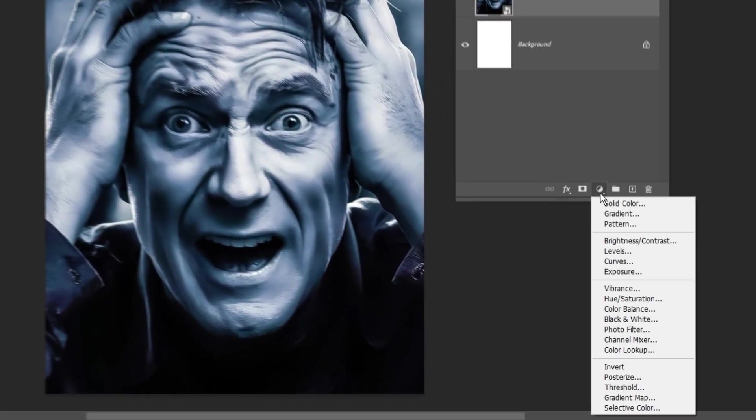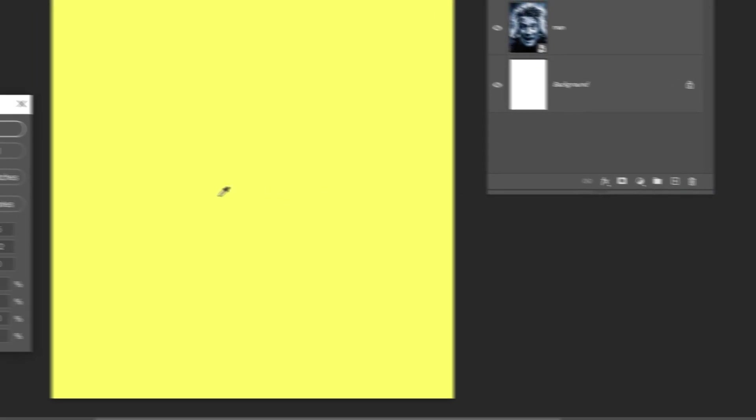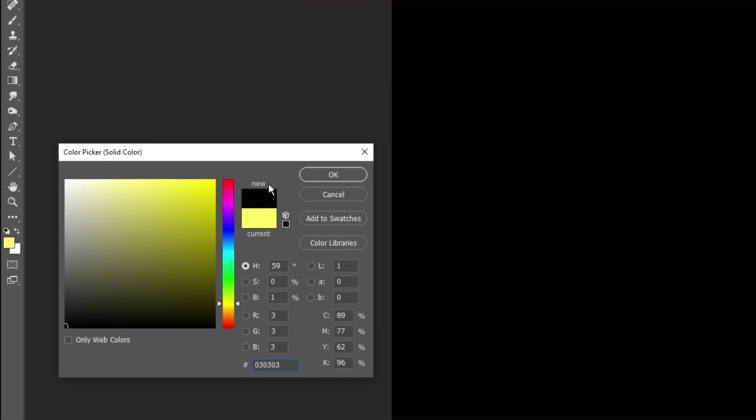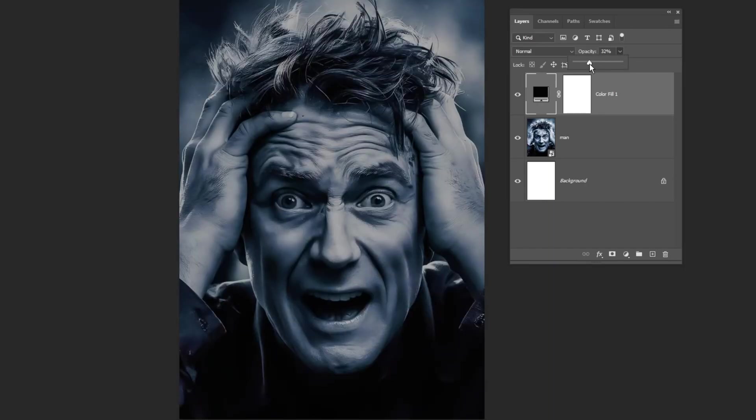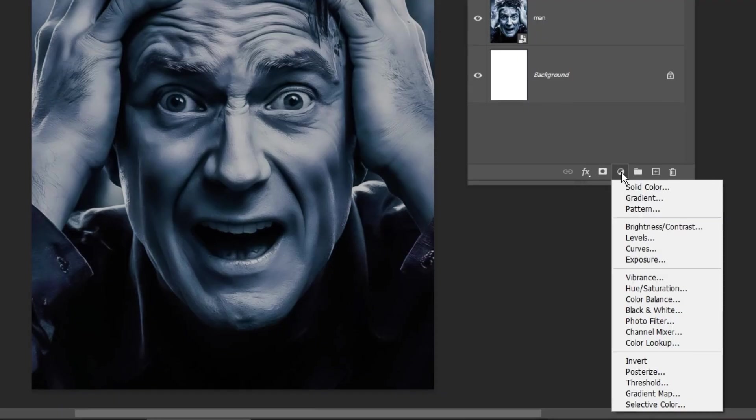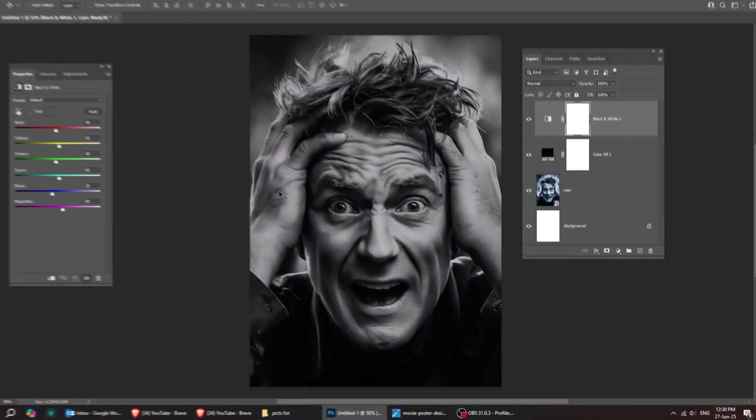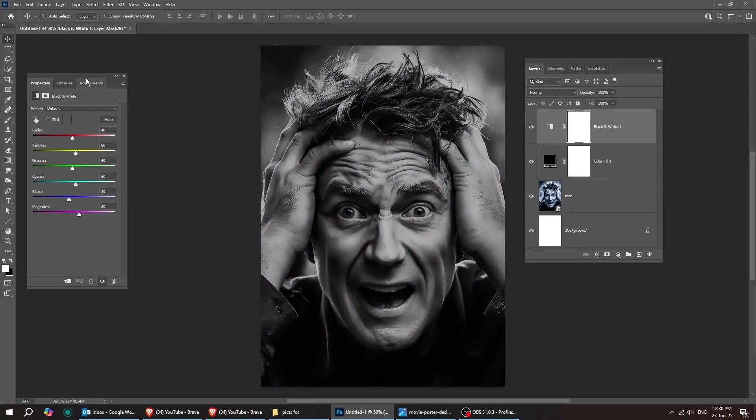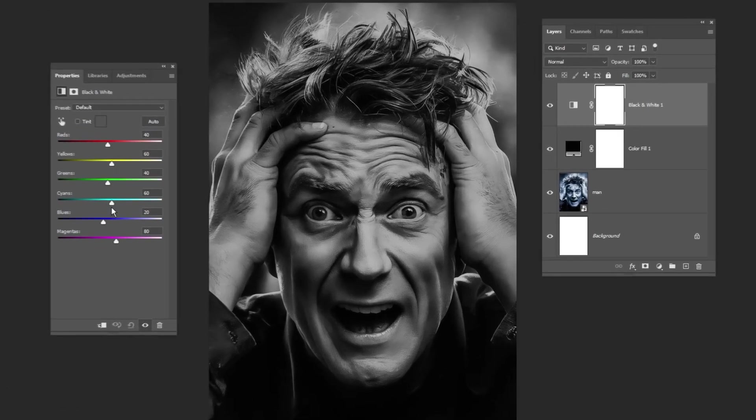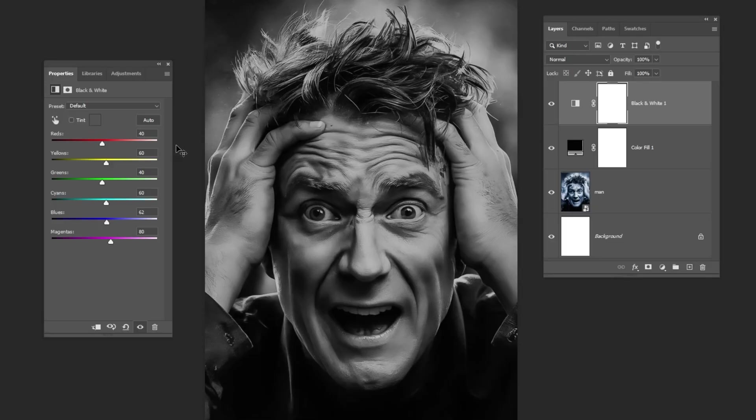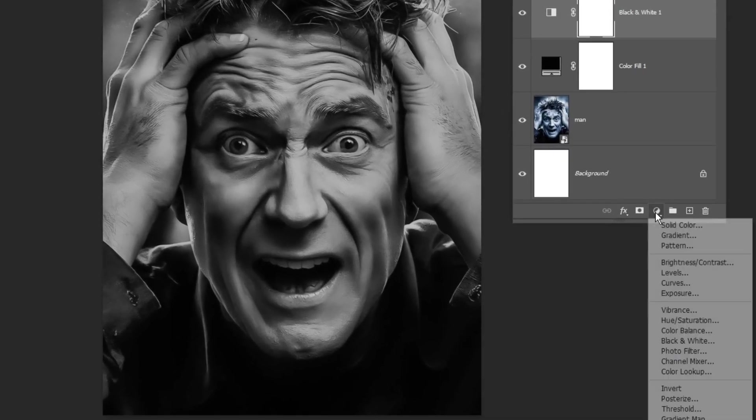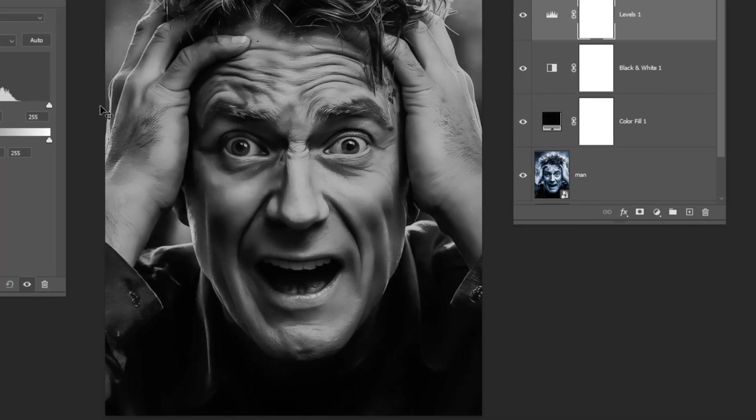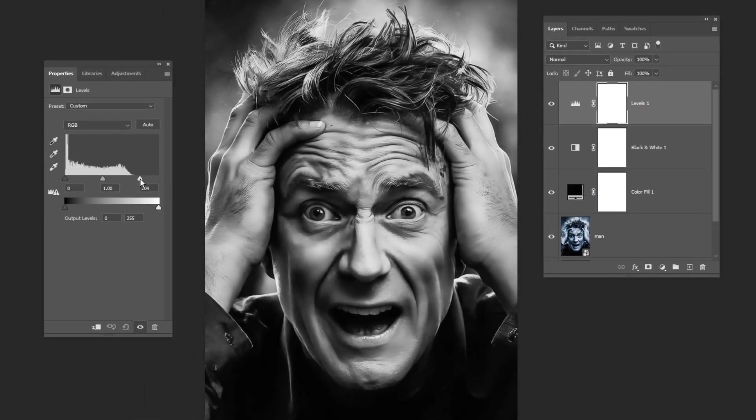Now go to Adjustment Layer and choose Solid Color. Choose the black color and then press OK. Let's reduce the opacity to around 26%. Go to Adjustment Layer and choose Black and White. Follow these steps to achieve the same look. Now go to Adjustment Layer and choose Levels. Let's slightly brighten the image by dragging this slider to the left.